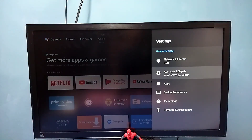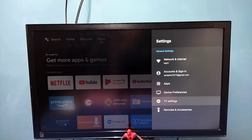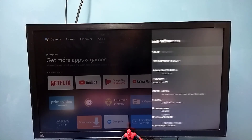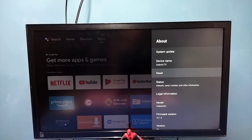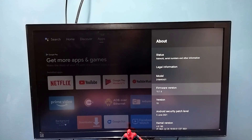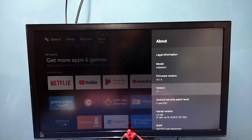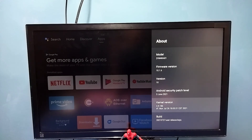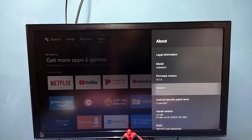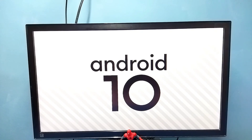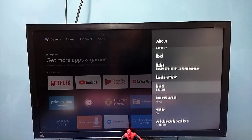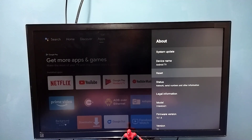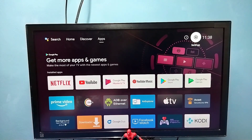Now let's check the current version of Android. Go to Device Preferences, then About. You can see the firmware version, the Android version, Android security patch level, kernel version, and build number. It's Android 10. This is how we can do a system update or software update — please try it this way.